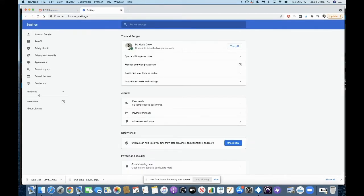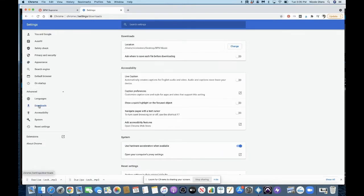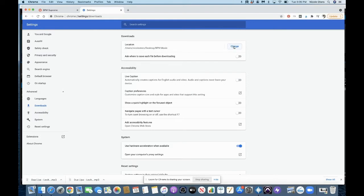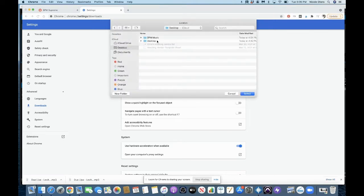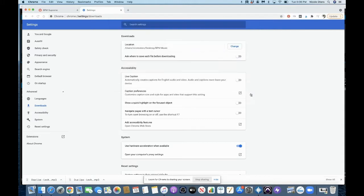And then down here to the left, I'm clicking Advanced and I'm picking Downloads. And then if you can see right here, right now I have already selected that I want the location to go to my desktop. And then I have a folder on my desktop that's already created called BPM Music. Now if I wanted to change that, I would just hit Change and then tell it where I wanted it to go. So right now I have Desktop and I want it to go to BPM Music and I press Select.